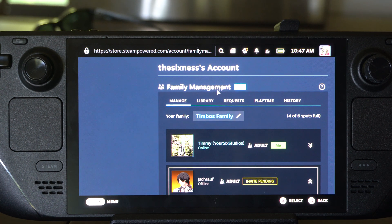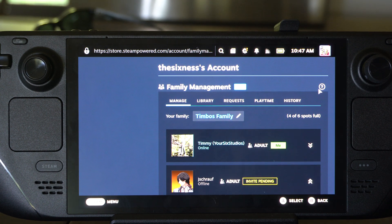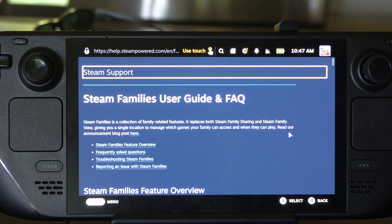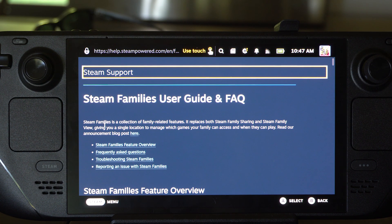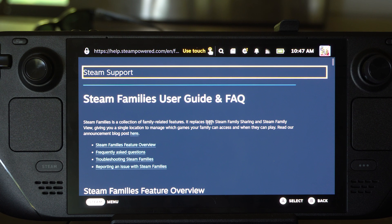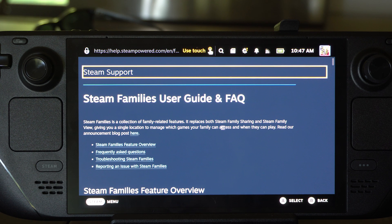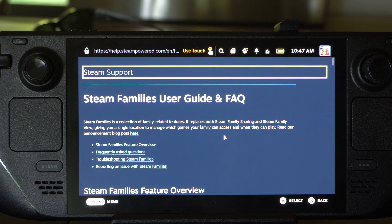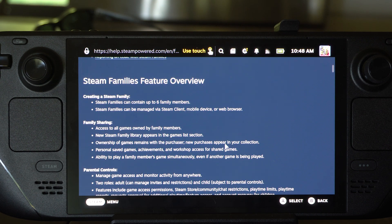You can cancel the invite right there, and we can read up on what this means. Steam Family is a collection of family-related features. It replaces both Steam Family Sharing and Steam Family View, giving you a single location to manage which games your family can access and when they can play. So this just replaces how you shared games before.